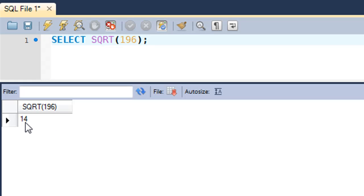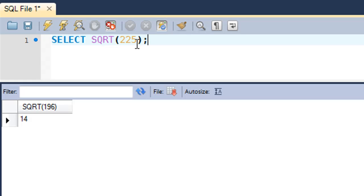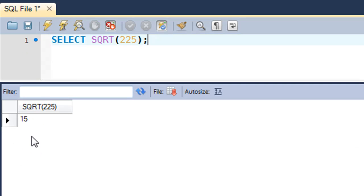The square of 14 is 196. If you want to check for 225, you just replace 225 there and you would get 15 as the answer.